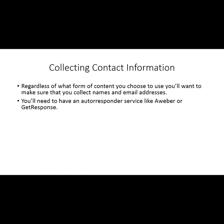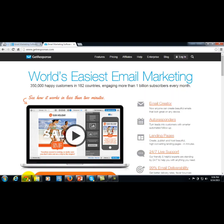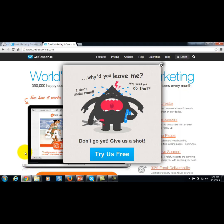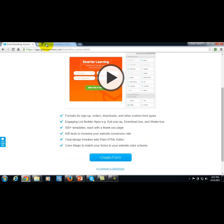In order to do this, you'll need your own autoresponder service like Aweber or GetResponse. Aweber starts with a 30-day trial which you can sign up for. Pretty much the same thing is true with GetResponse — you can try it for free. What you want to do is go in and set up a list and a form.